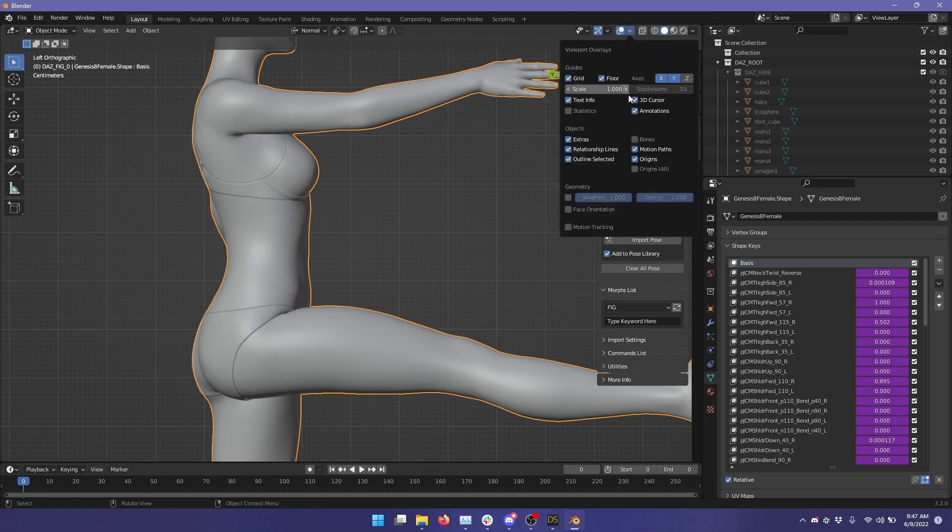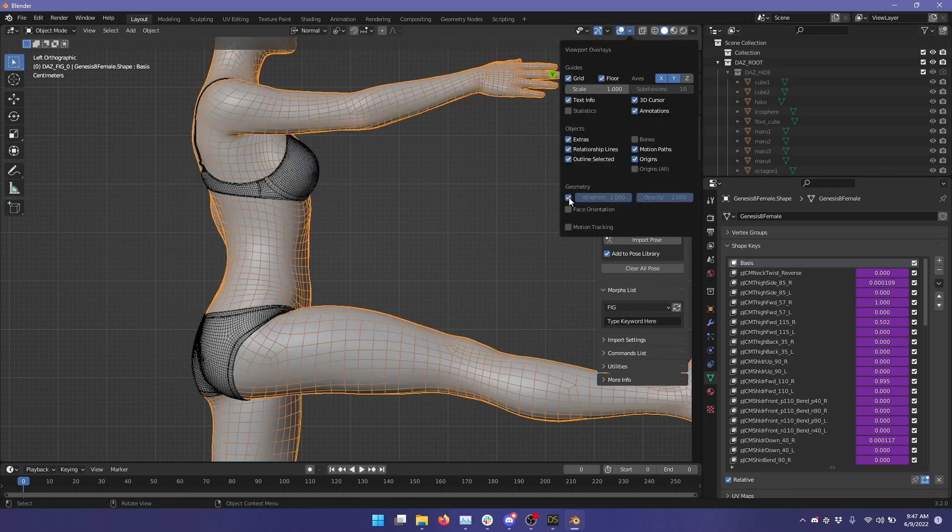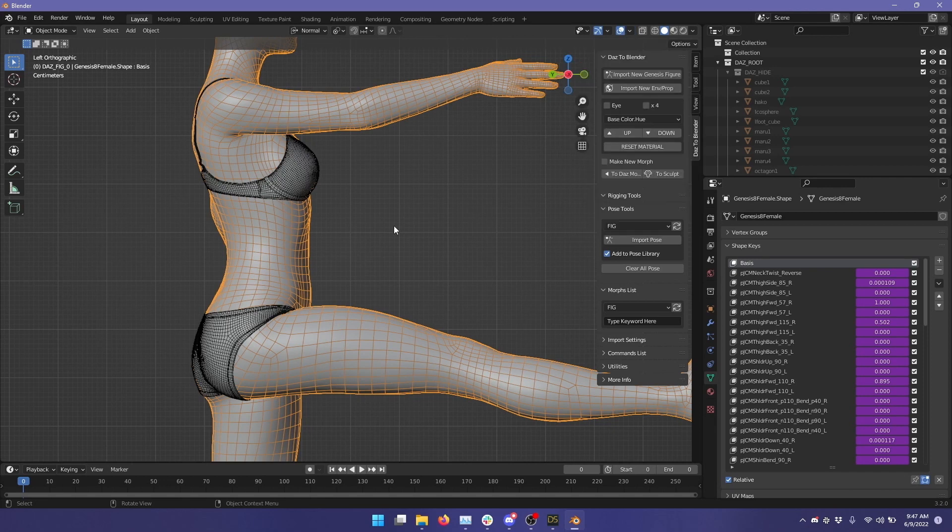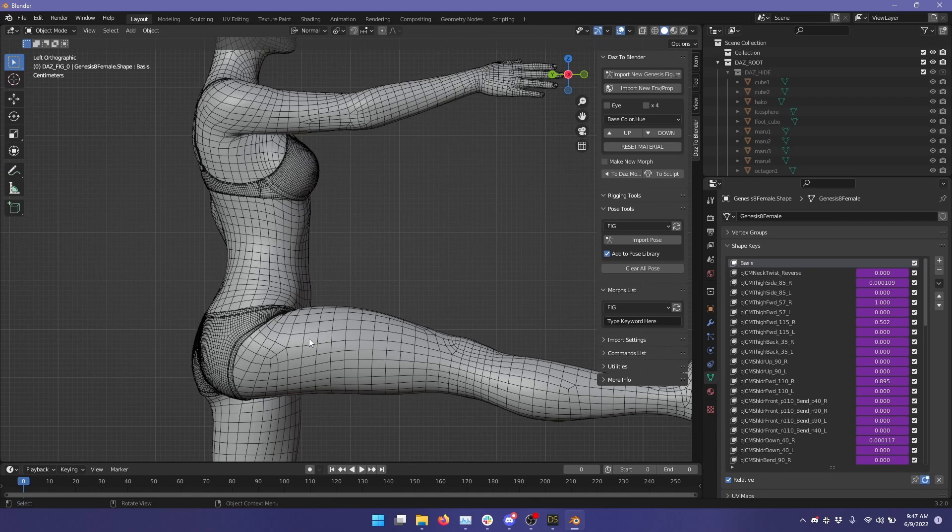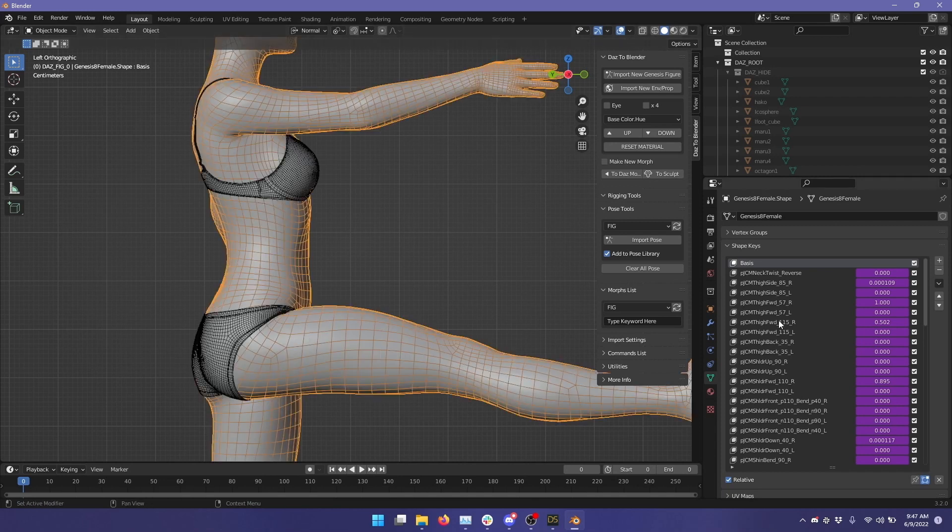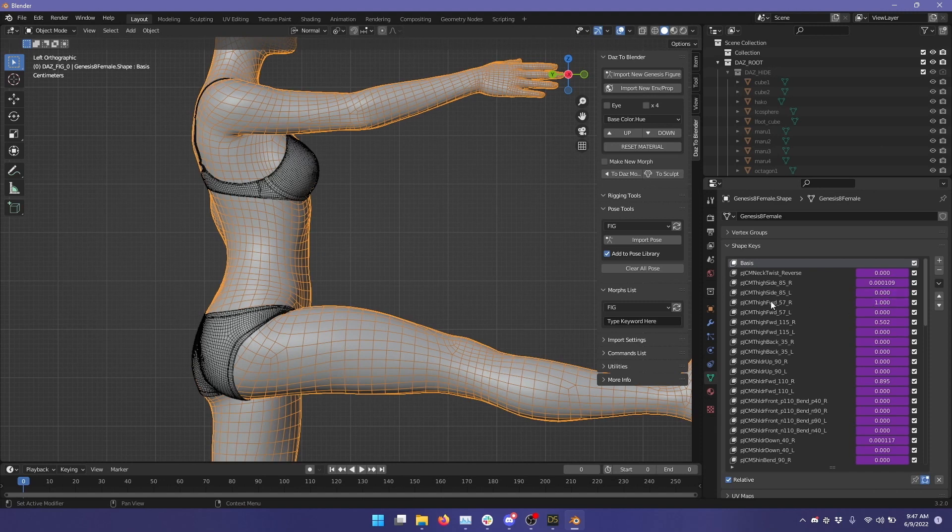And I'm going to turn on Geometry, the wireframes, so we can see that more clearly as well.